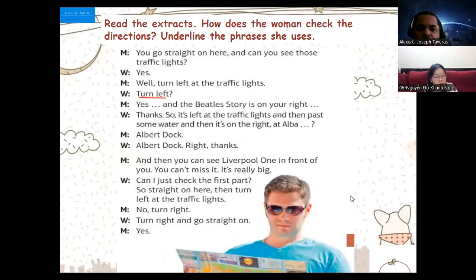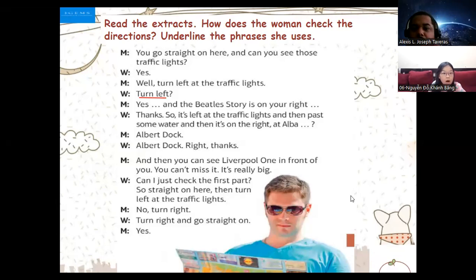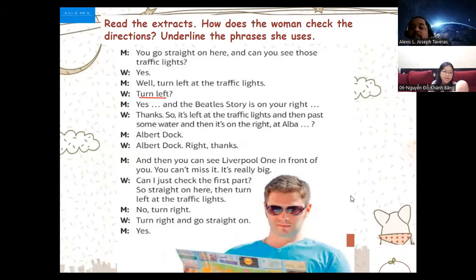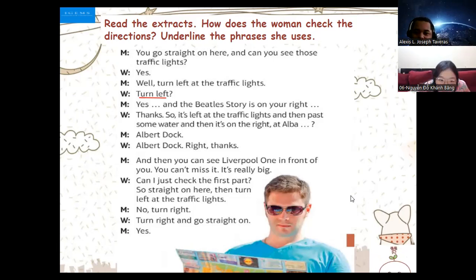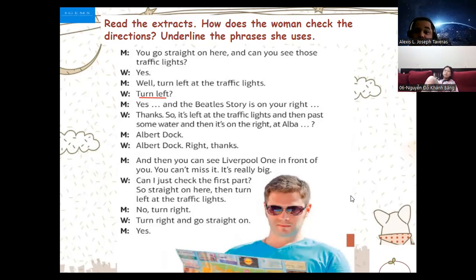I didn't listen — could you say it again? We're going to read the conversation again, but this time you will be the man and I'm going to be the woman. I also want you to pronounce the vocabulary correctly. You go straight on here — can you see those traffic lights? Yes. Well, turn left at the traffic lights. Turn left, yes, and the building is on your right. So it's left at the traffic lights and then pass some water and then it's on the right at Alba Dock.